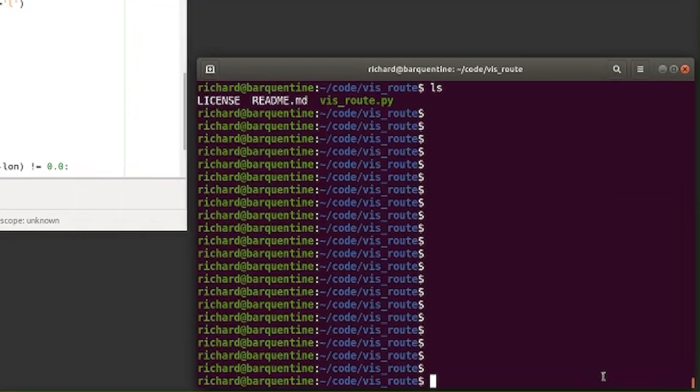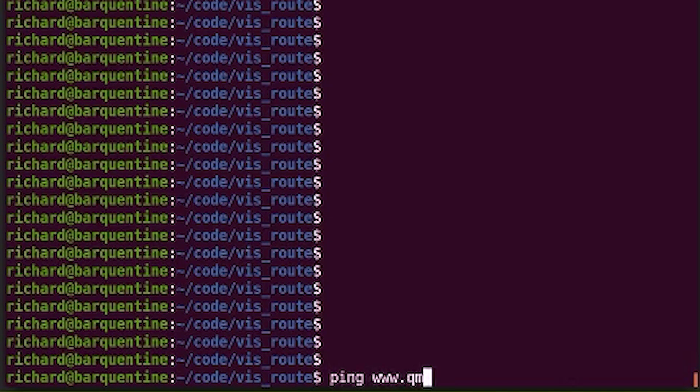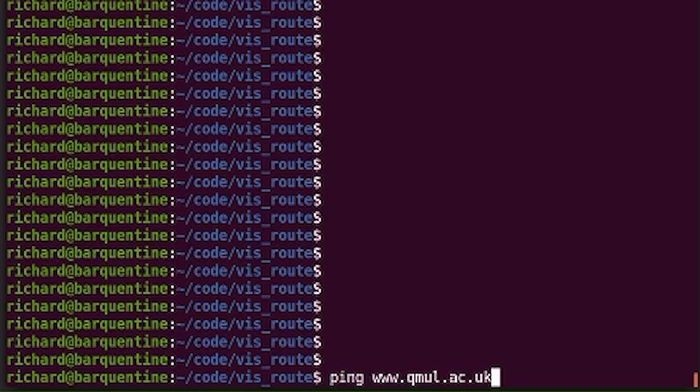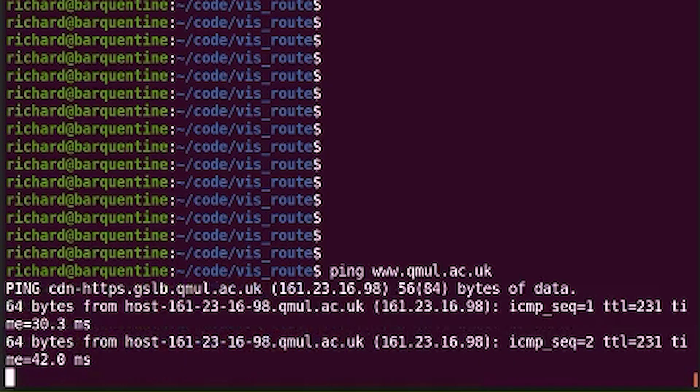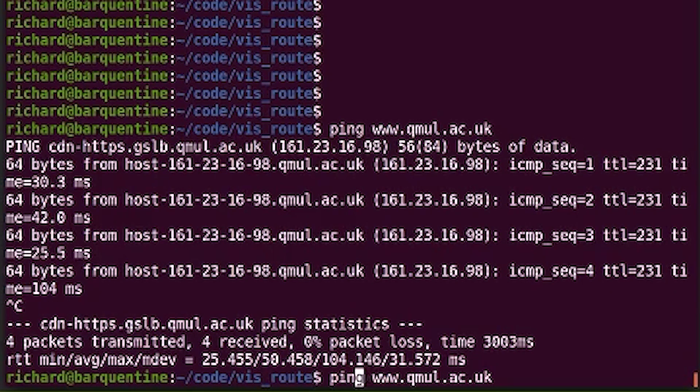What I thought I'd try to do is get a little bit of Python together to capture that thing of packets leaping across a map of the world. Let's first have a look at a basic ping command. I'm going to use universities - there's a very good reason: we don't always have a huge budget, so we tend to have our web server being one machine somewhere. Big companies like Google do something more sophisticated. So if I ping my university, Queen Mary University, we're going to get pinged back, but we can also traceroute to it.